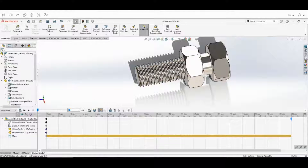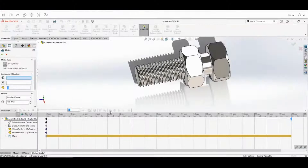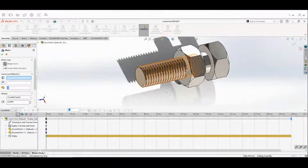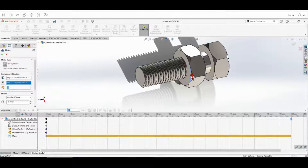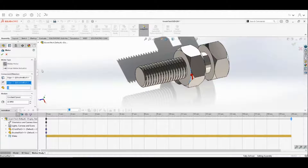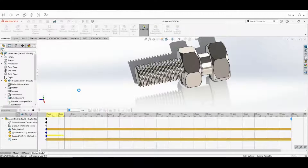Now we're going to add our motor — the motor is what's going to move our nut off our bolt. Come down to Motion and change this to 40 RPMs. Then we need to select the face where the motor is going to be. I'm going to select this face right here, and you can see the arrow indicating the direction the nut is going to move. Hit the check mark, then hit Calculate.